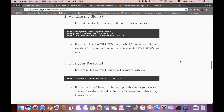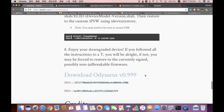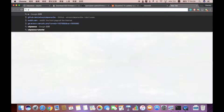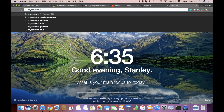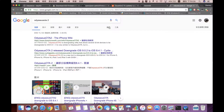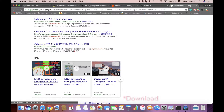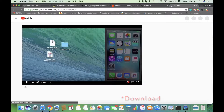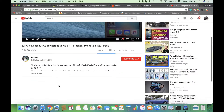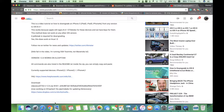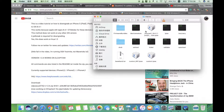Once you have those two packages installed, go to this page and download ldSEUS 0.999. You also need to download a tool called odSEUS OTA 2, which is made by TeamStar. I'll leave the link down in the description below.